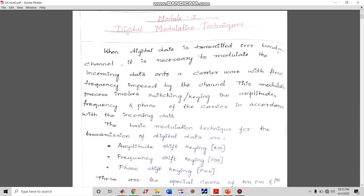When we want to transmit digital data over a bandpass channel, it is necessary to modulate the incoming data onto a carrier wave. The incoming data is a bit sequence of zeros and ones, and the carrier wave will be a sinusoidal wave — which might be sine, cosine, minus sine, or minus cosine — depending on the requirement.